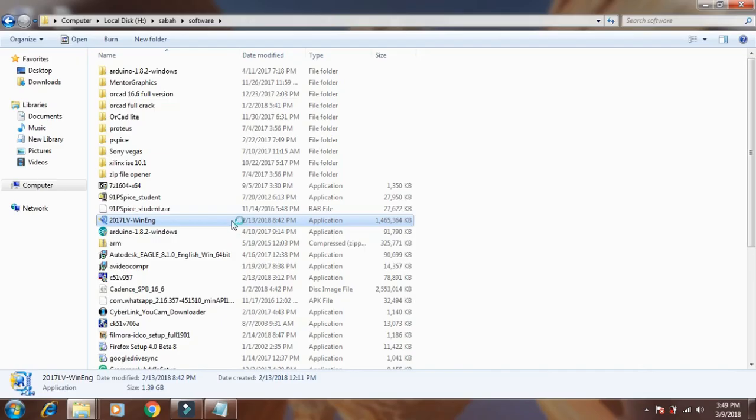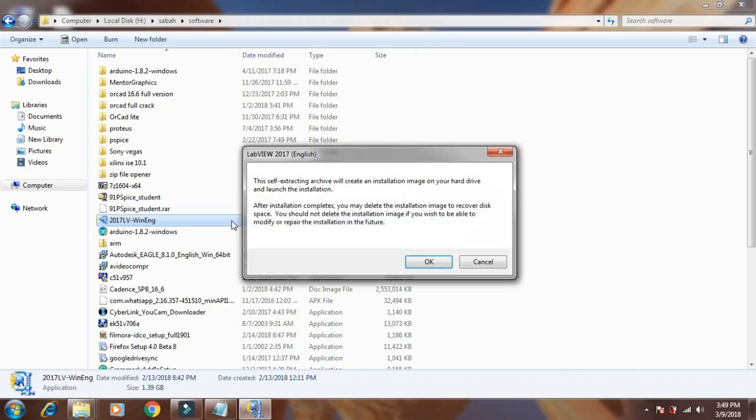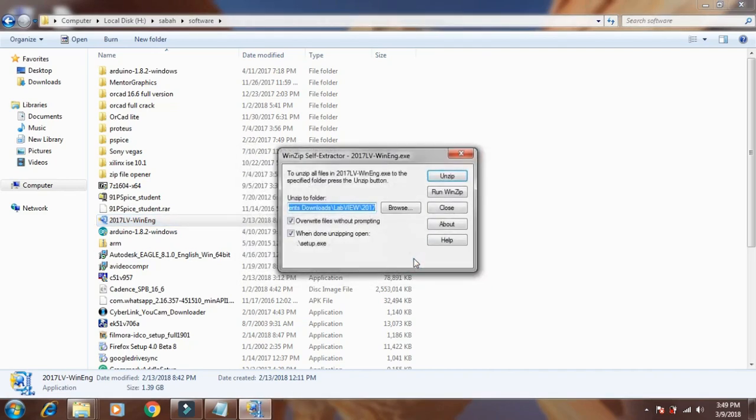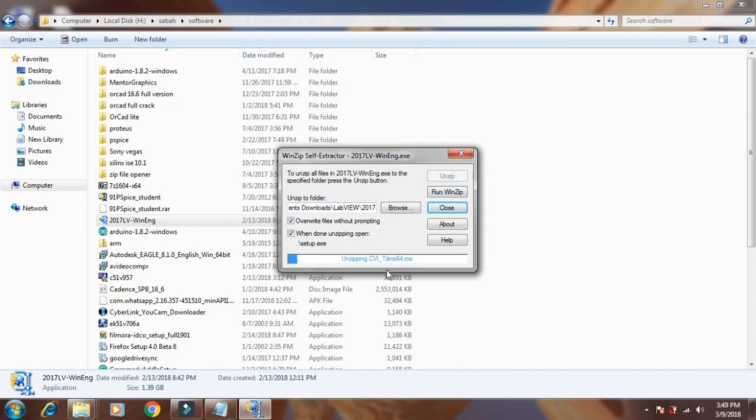After downloading the file, you will get the file in your download folder. Double-click the application file and you will get an unzip option, so click on the unzip button.